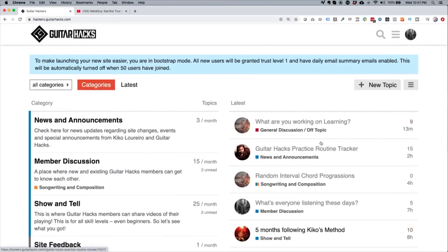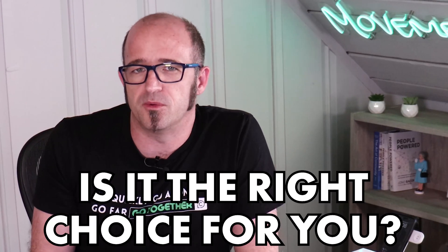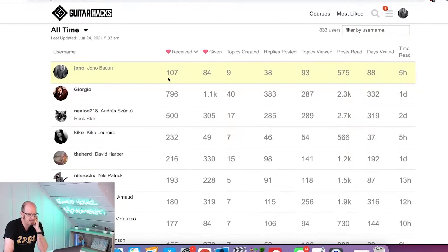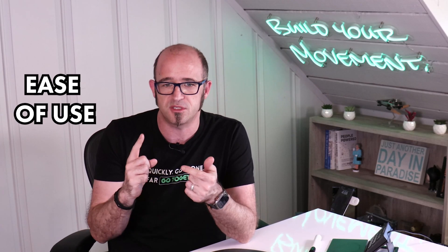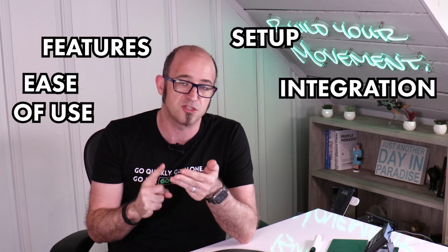So you're thinking about using Discourse as a forum platform for your community, but is it the right choice for you? I've worked with hundreds of different companies over the course of my career and many of them have used Discourse, and I know it pretty in depth. So what I'm going to do is break this video down into five areas: ease of use, features, setup, integrations, and cost. I'm going to share some thoughts on each so you can make the right choice for you.